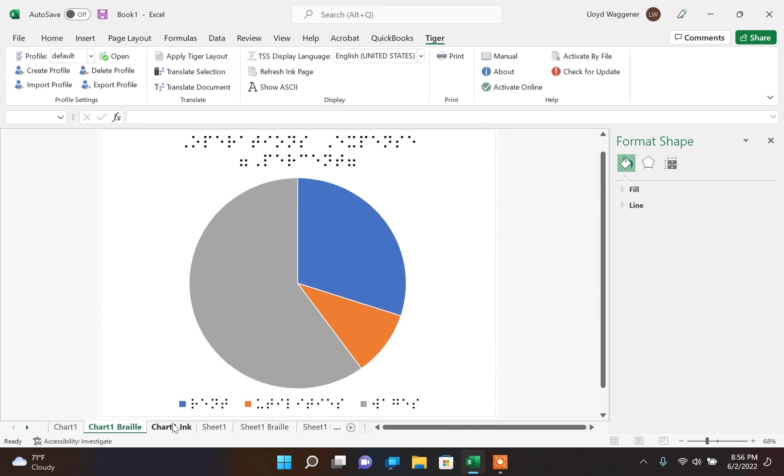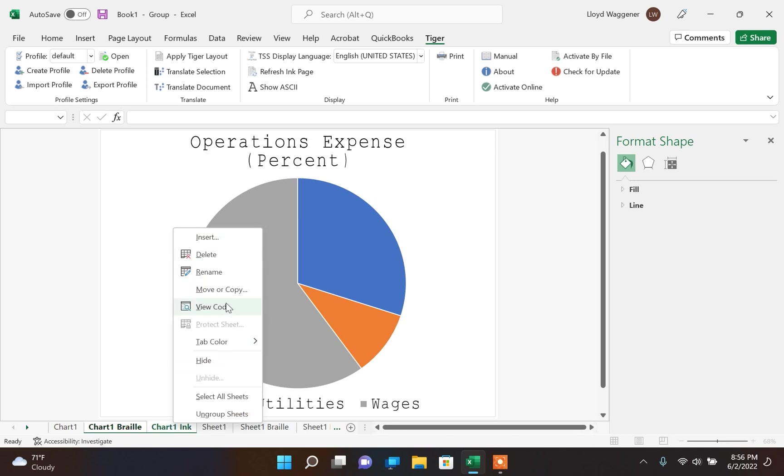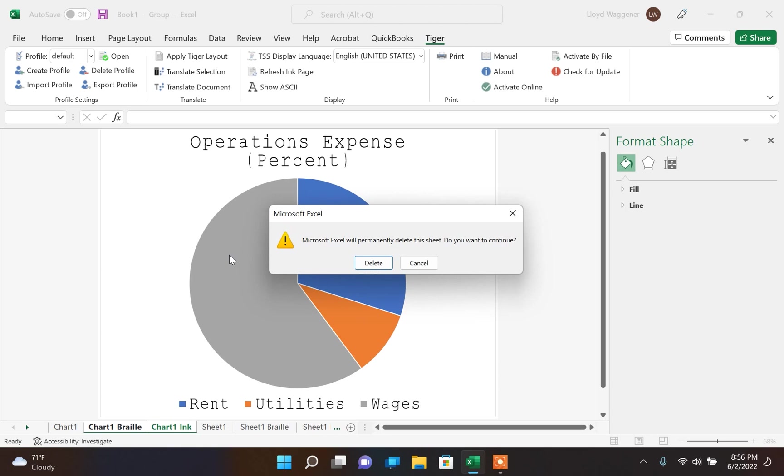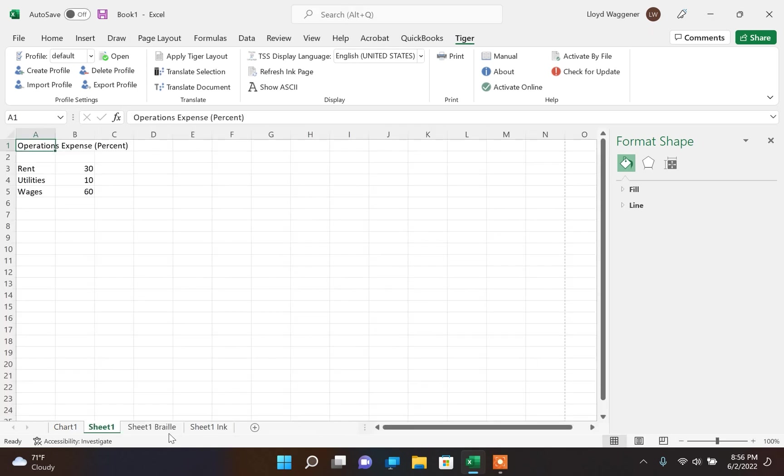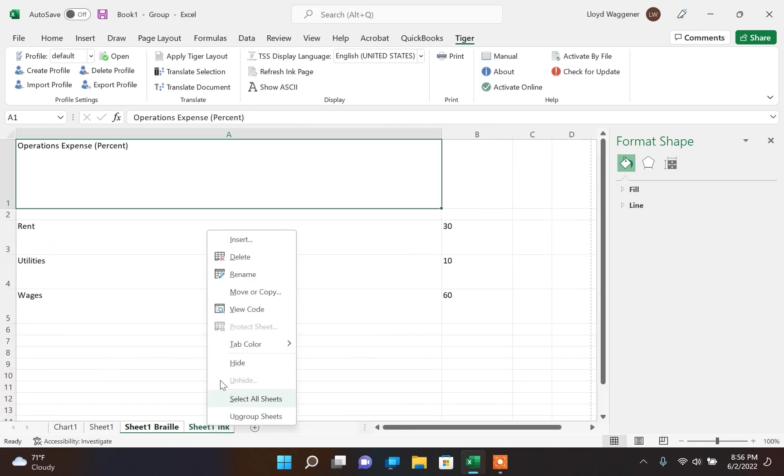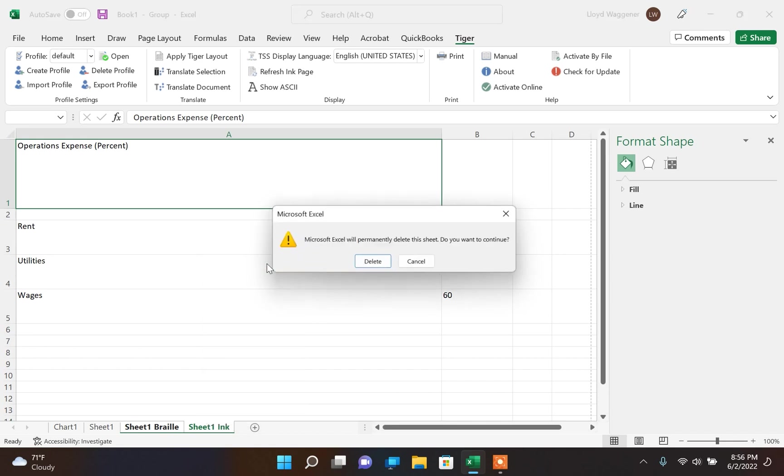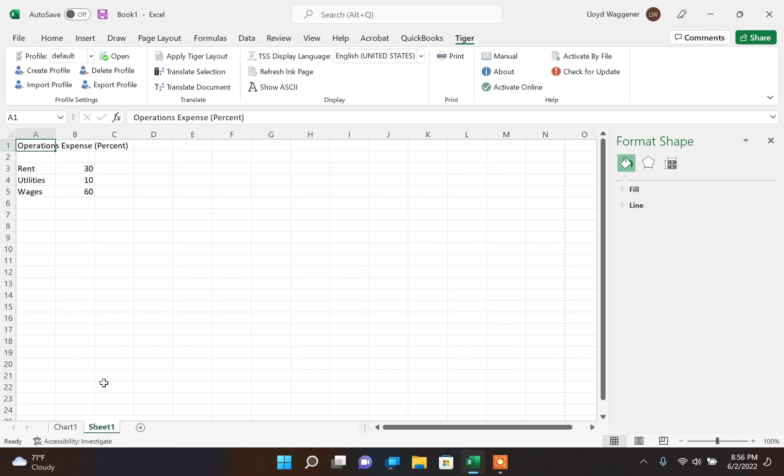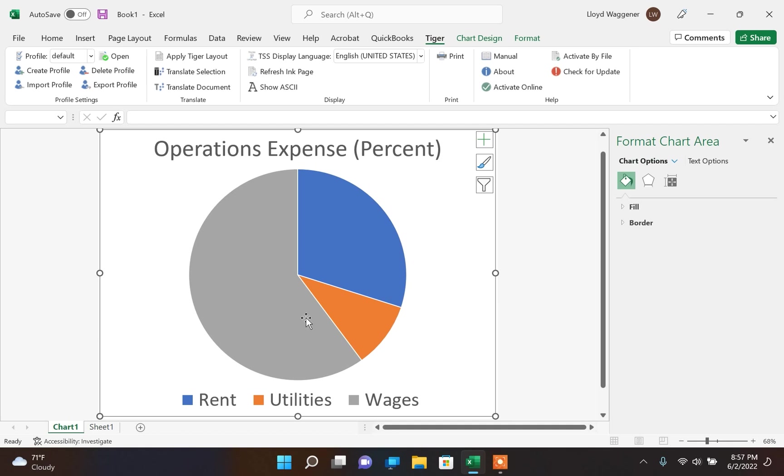You can still fully edit the file. If you notice that some detail is missing within the translated version or the original sheet has some errors within the text that needs to be corrected, it is possible by simply deleting the braille and ink sheets, making the change to the original sheet, and translating it again.